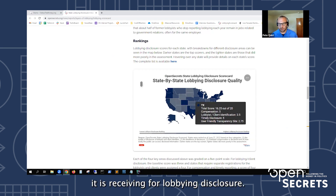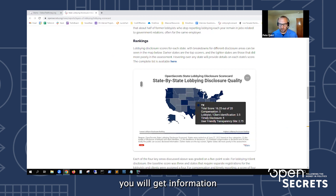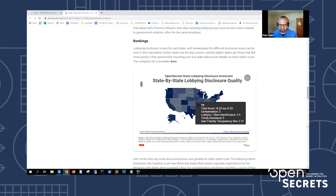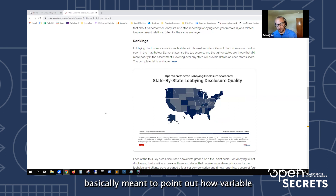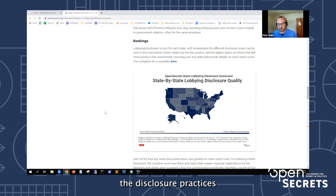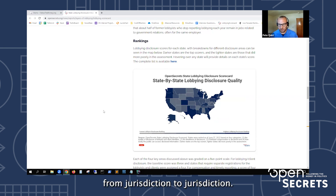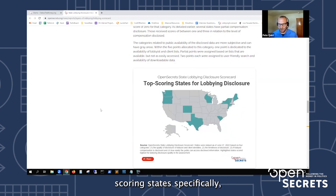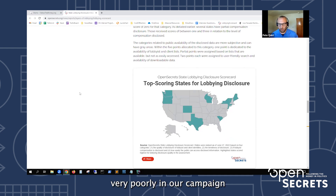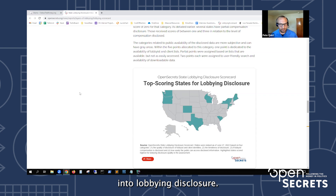This disclosure scorecard goes through various aspects of each measurement and then grades the states overall. The map shows state disclosure quality — the darker the state, the higher the score it receives for lobbying disclosure. If you mouse over a state you get information about how it's scored in each category out of five. The top-scoring states are highlighted, with a special shout-out to South Carolina for scoring well — they've traditionally scored very poorly in our campaign finance disclosure measurements but are shining brightly here in lobbying disclosure.